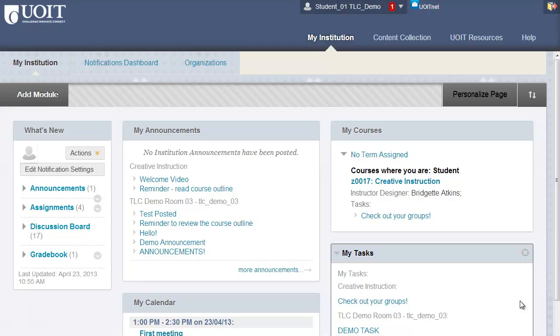If you're enrolled in any organizations, you can click on the Organizations tab to access those organizations.